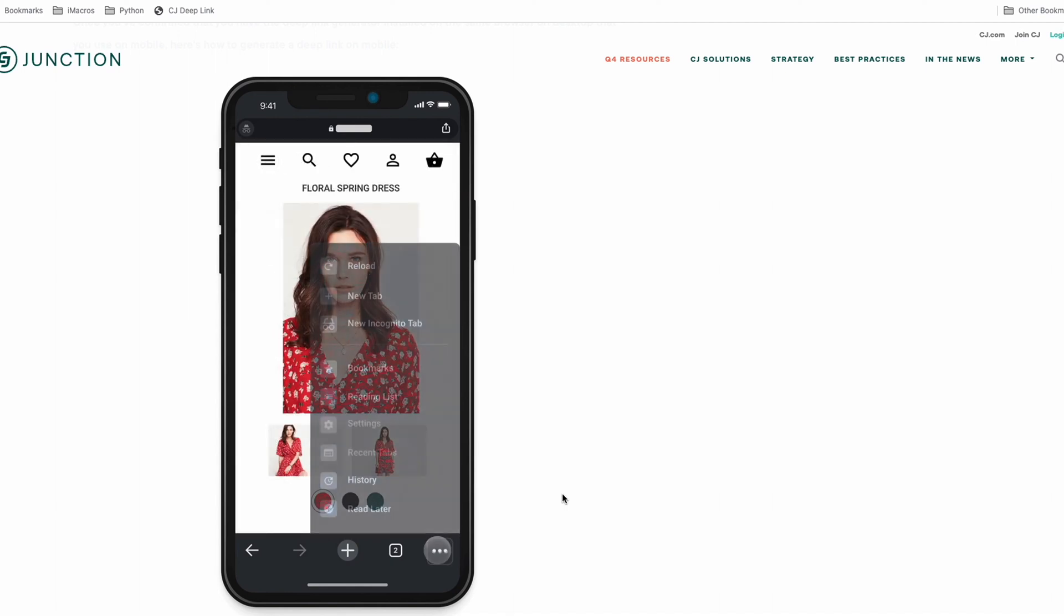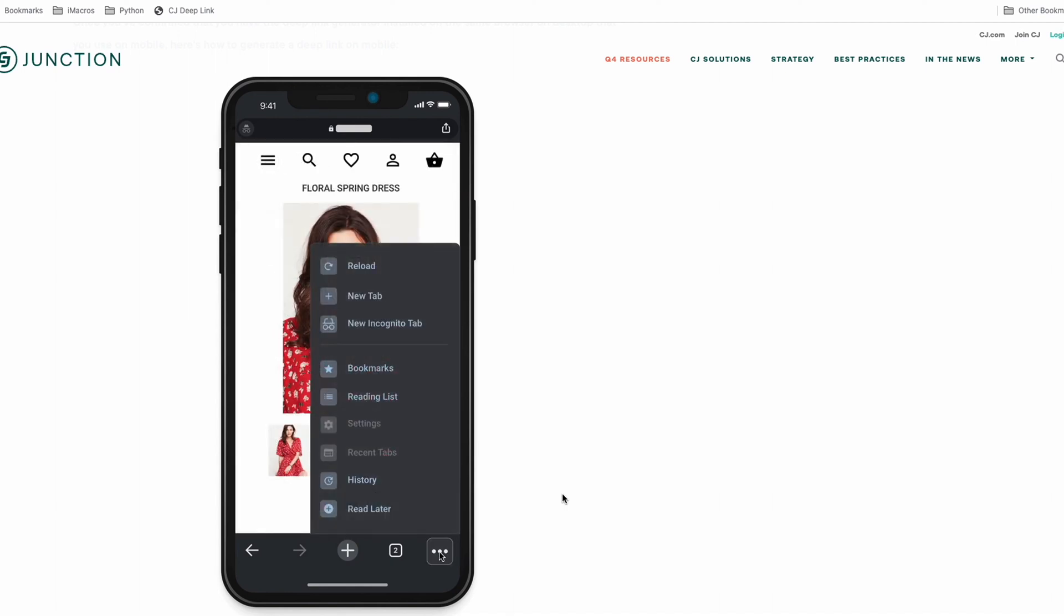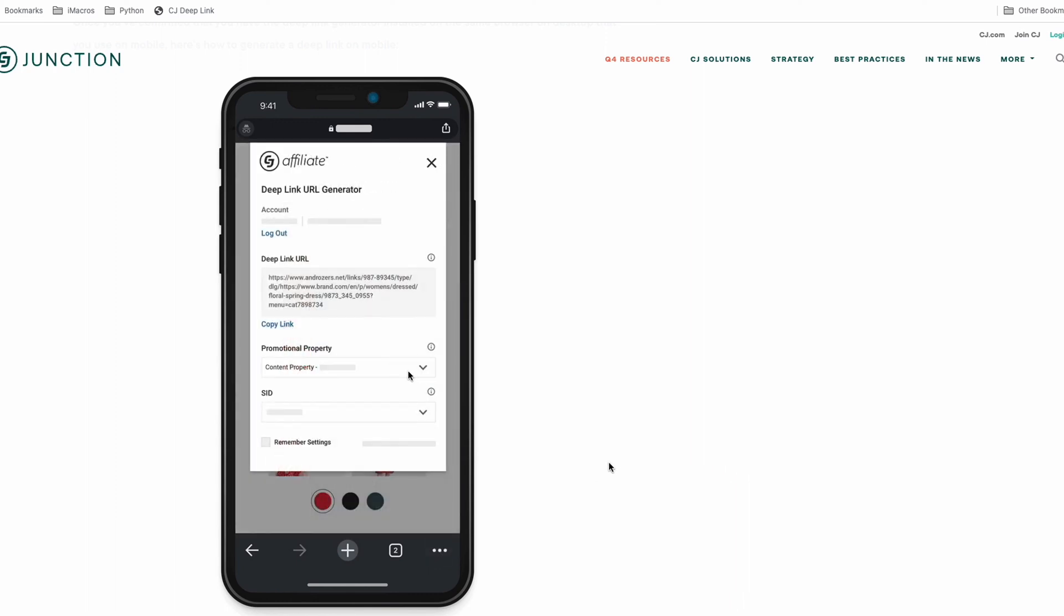And then once you go into bookmarks, click that same deep link generator and your URL will pop up.